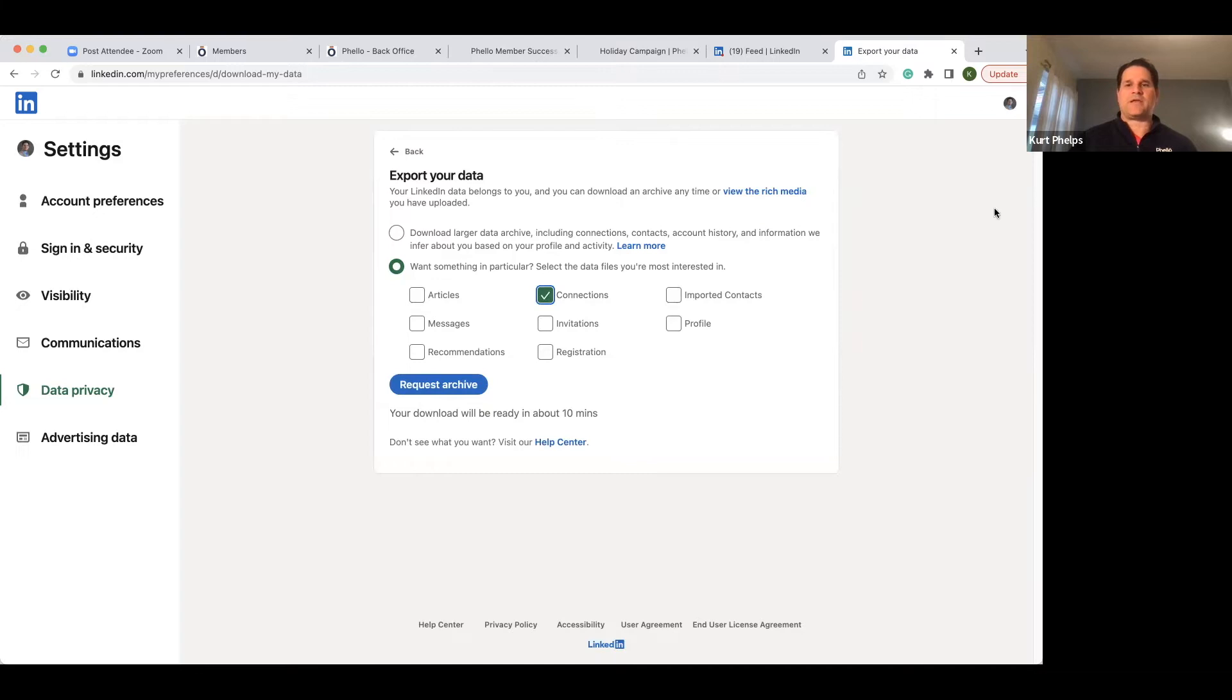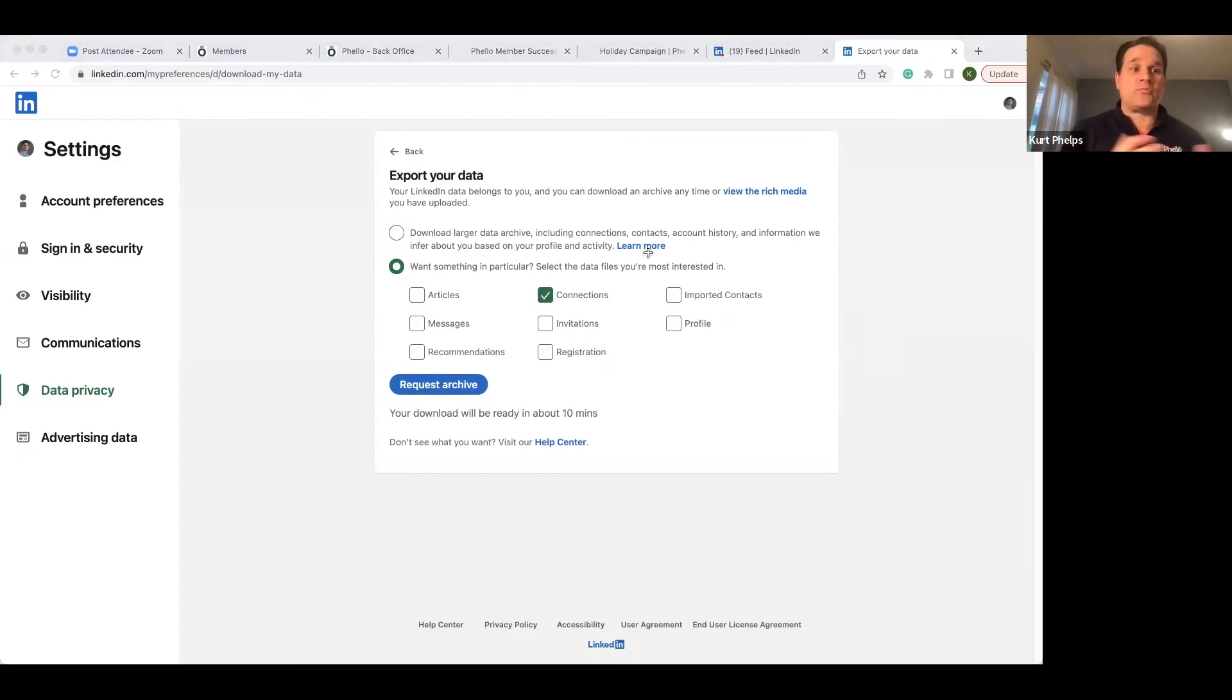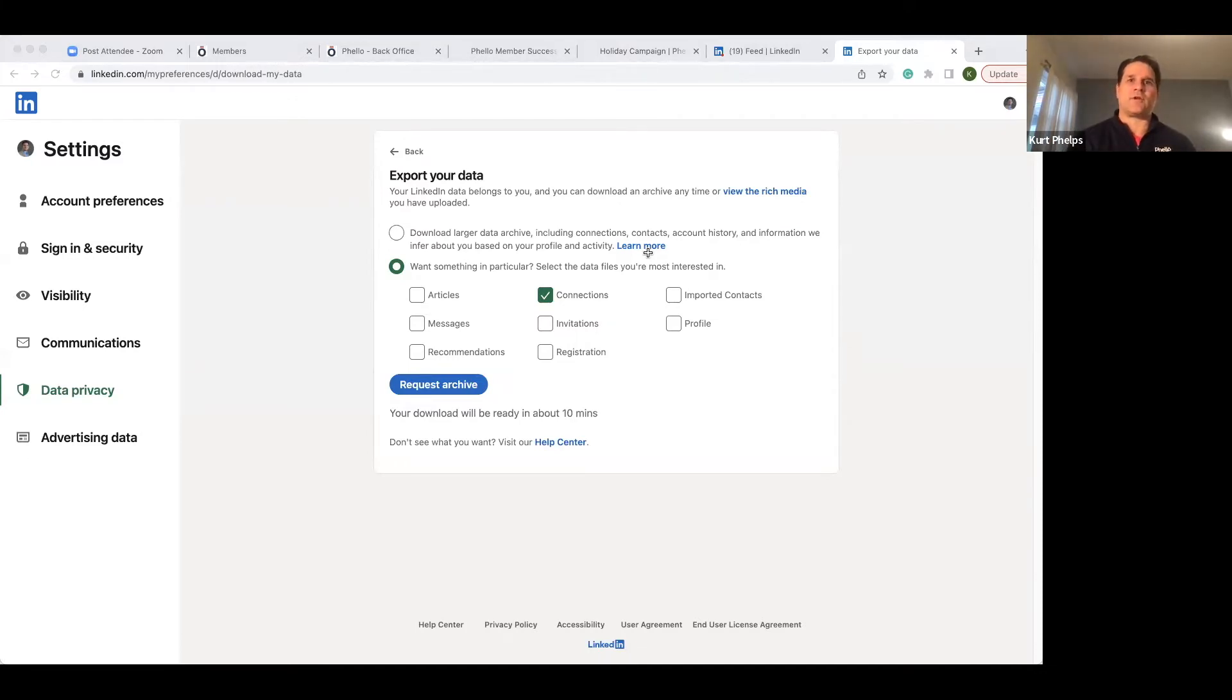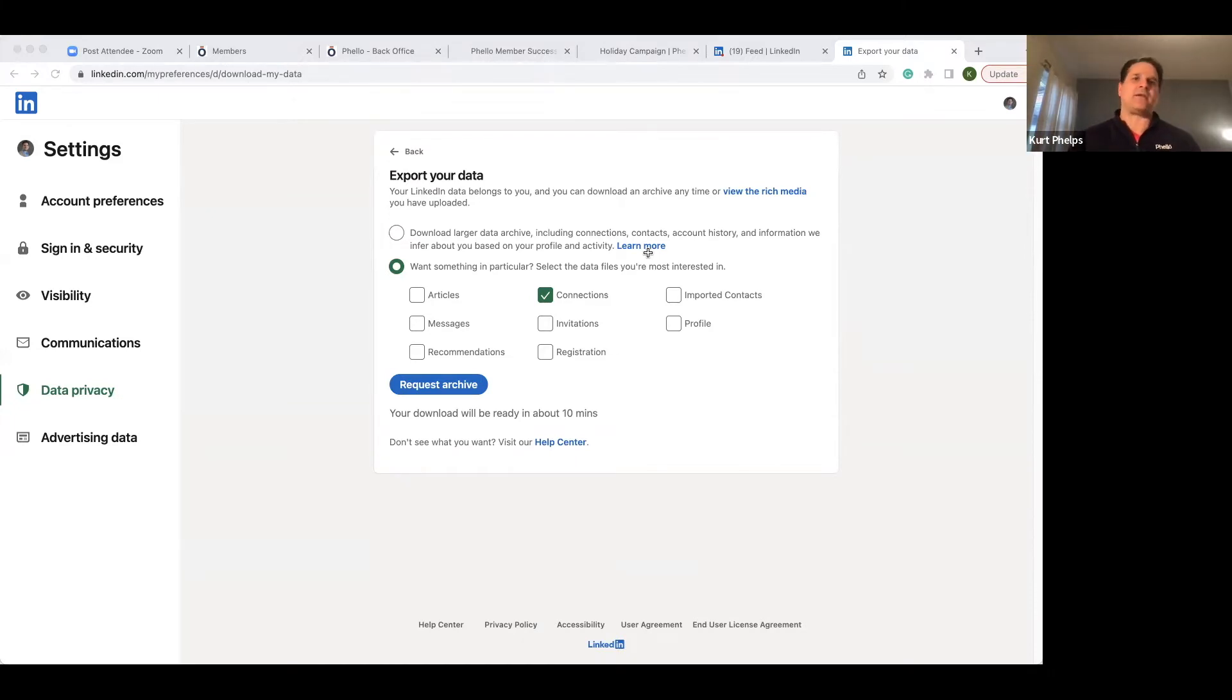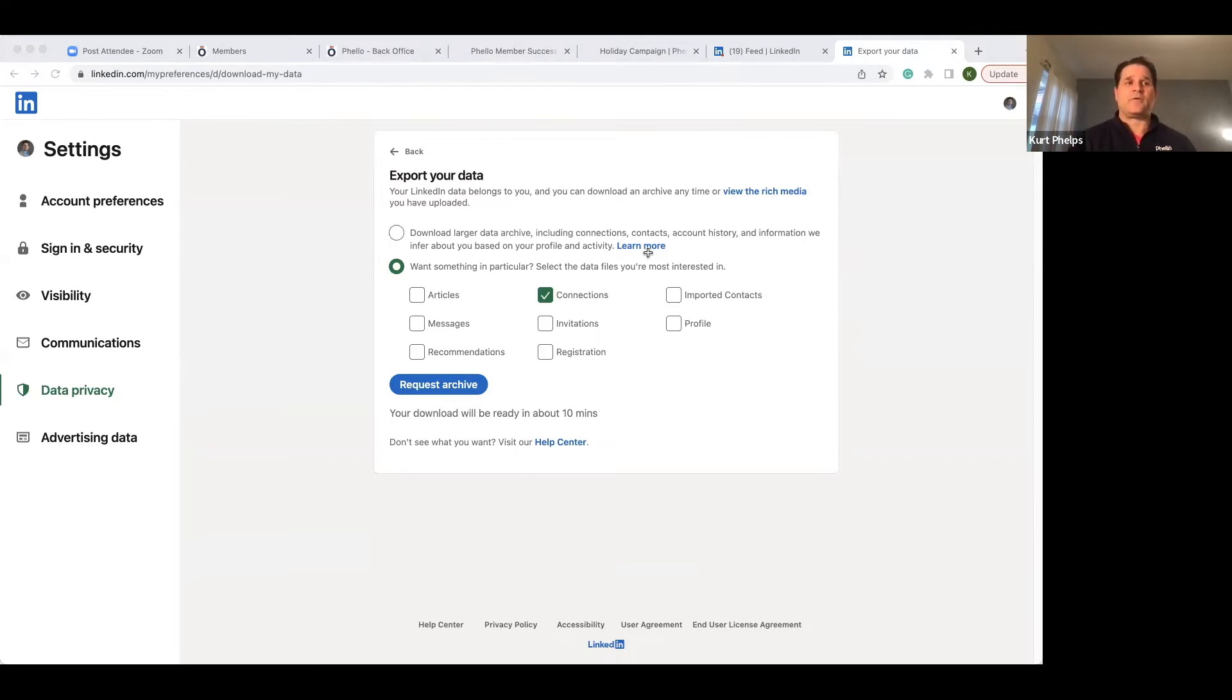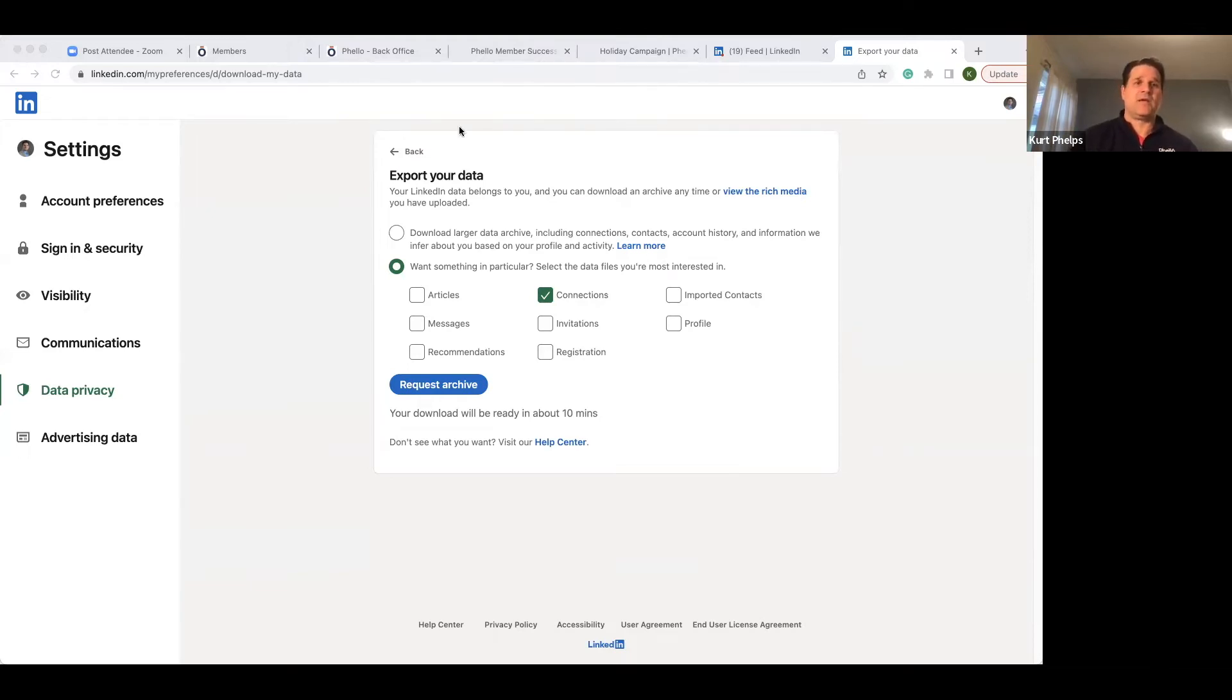And in that email, that email will come to your whatever email address you use for LinkedIn. So look out for that in your email. And then there's a link that brings you back to LinkedIn. It'll have a blue button that says download archive. When you hit the download archive, it creates a zip file. When you open the zip file up, it'll be a connections.csv file.